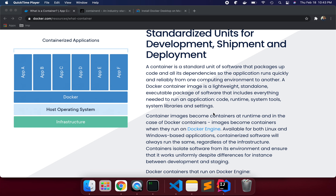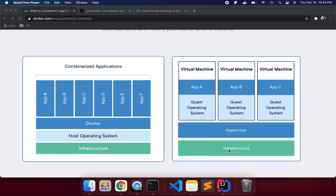Let's compare containers and virtual machines. In the older approach, we have infrastructure — big infrastructure with lots of RAM and hard disk — and we have a hypervisor that provides virtual machines. Once you enable the hypervisor, you can create and install many virtual machines that share the infrastructure. Each virtual machine has a guest operating system, and your application runs on top of that, along with the Linux operating system and libraries needed to run apps A, B, and C.